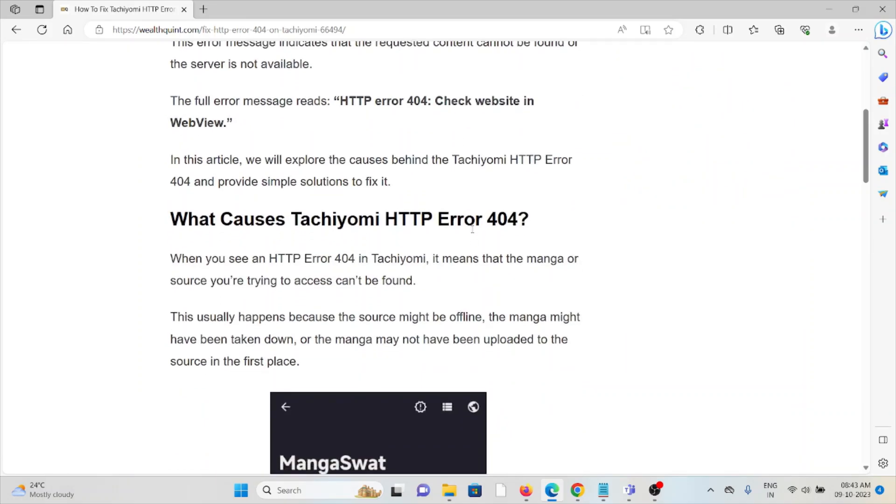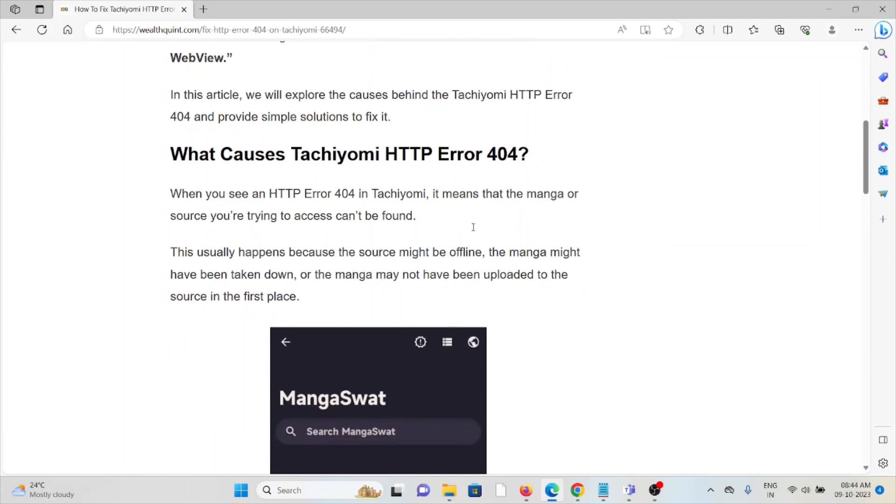When you see the HTTP error 404, it means that the manga or the source you're trying to access can't be found. This usually happens because the source might be offline, the manga might have been taken down, or the manga may not have been uploaded to the source in the first place.